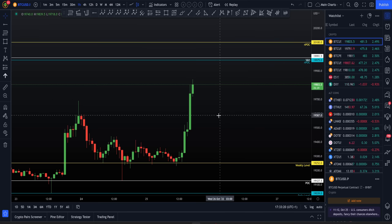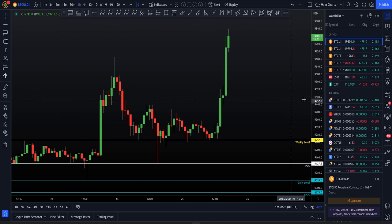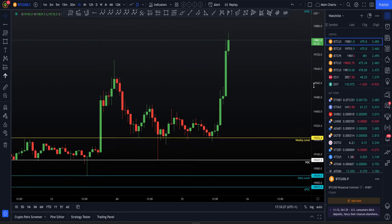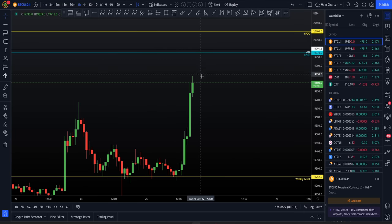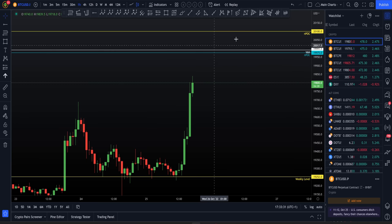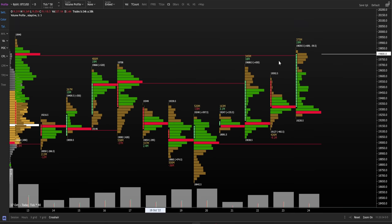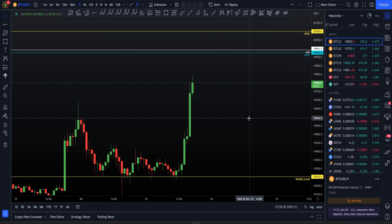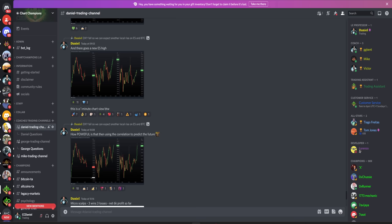Really $20,700 to $21,000 — we could be at $21,000 within the next few weeks. It's not impossible. All that needs to happen is we flip this resistance into support. It's level-to-level trading. We do not need to know what's going to happen next. All we need to know is our levels and high probabilities, and then we're able to predict the future.